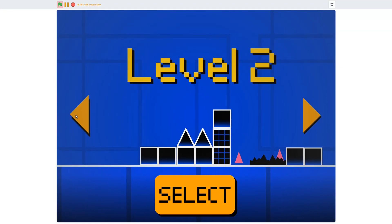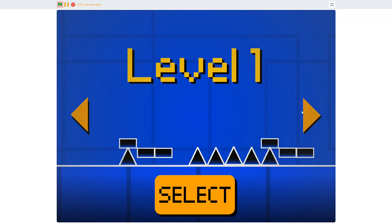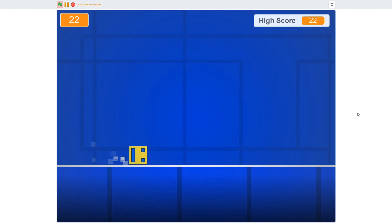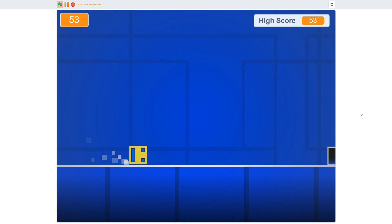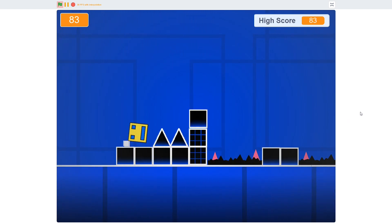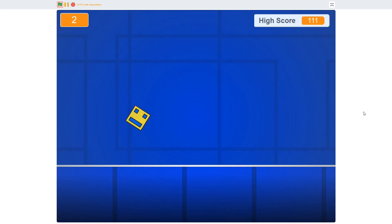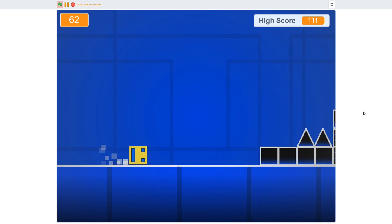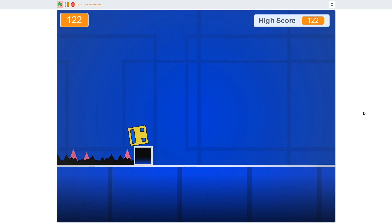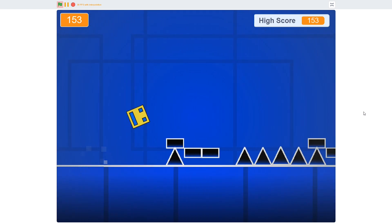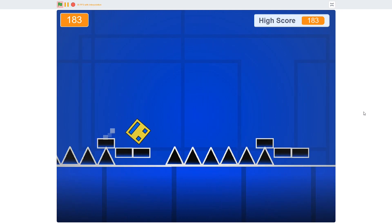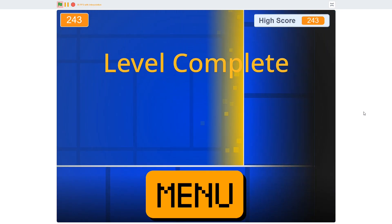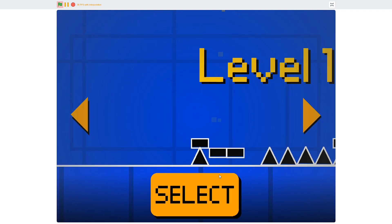Welcome everyone to part 4 on how to make Geometry Dash in Scratch. Today I'm going to be showing you how to finally add a menu to our game. This episode was originally going to have a lot more content, but it was becoming way too long, so during editing I decided to split it into two parts. Part 5 should be coming very shortly after the release of this video.